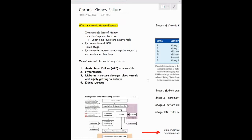The main causes of chronic kidney disease are usually acute renal failure and hypertension. With hypertension, increased pressure on the arteries causes damage to the kidneys and there's less blood getting to the nephrons, which means a decrease in glomerular filtration rate.